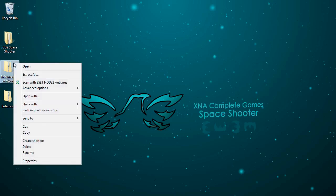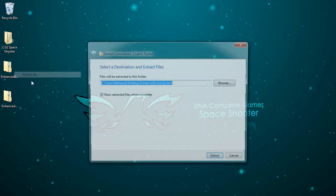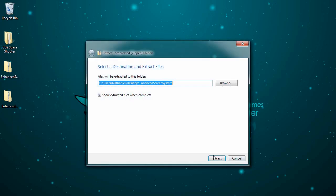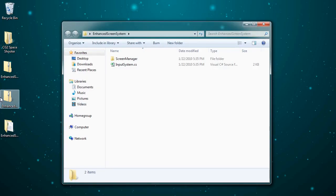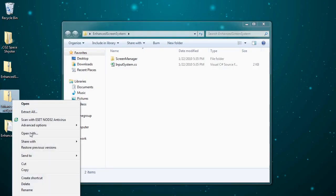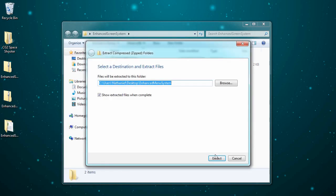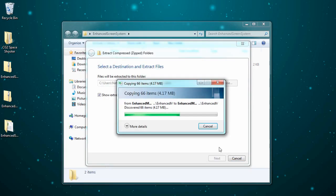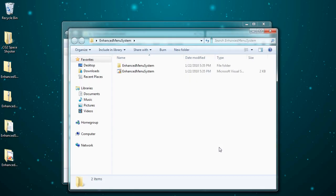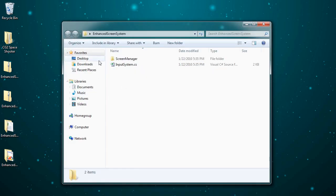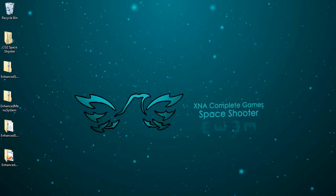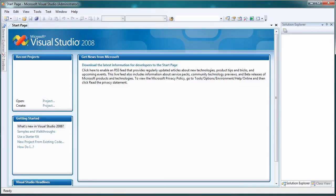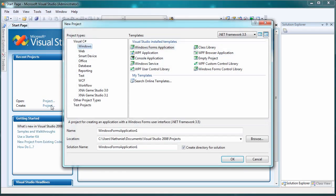Once those are downloaded you want to extract them and then we want to generate a new project. We're just worried about the files in here. We don't want to grab the solution, this one has only the files in it. So let's launch Visual Studio and let's create a new project.